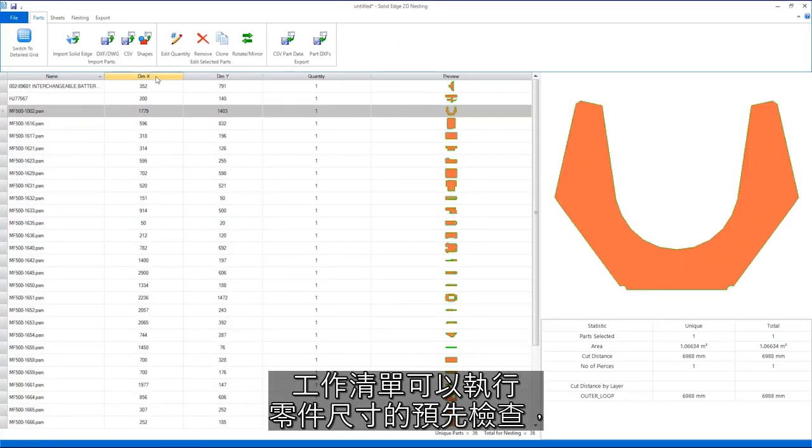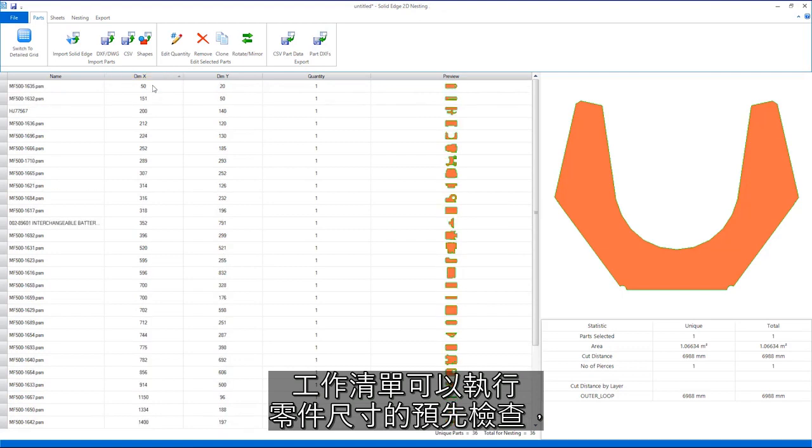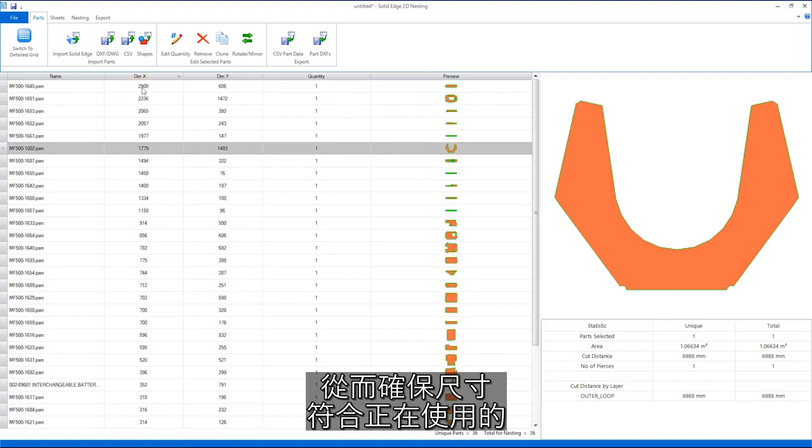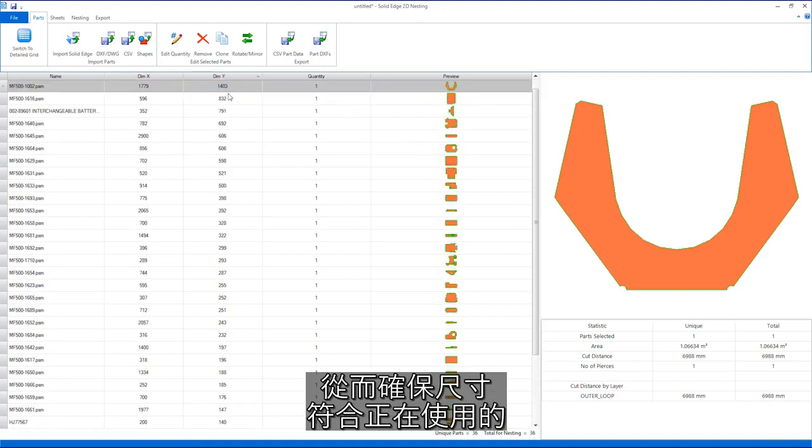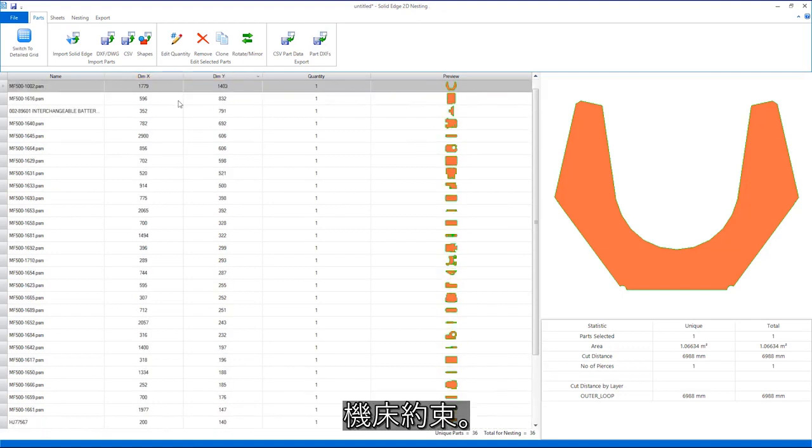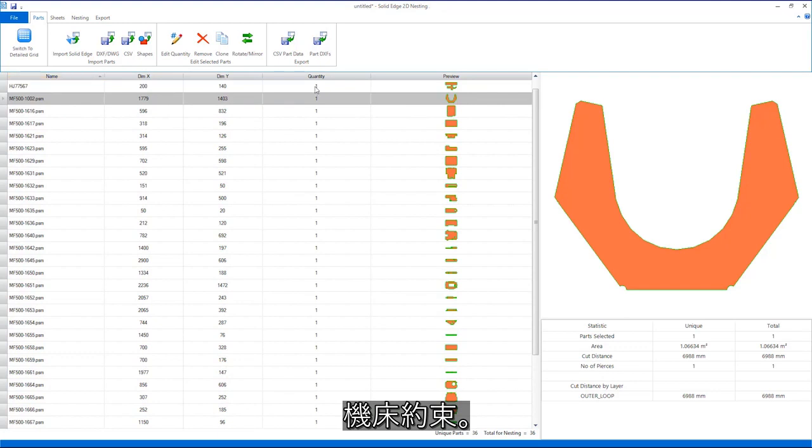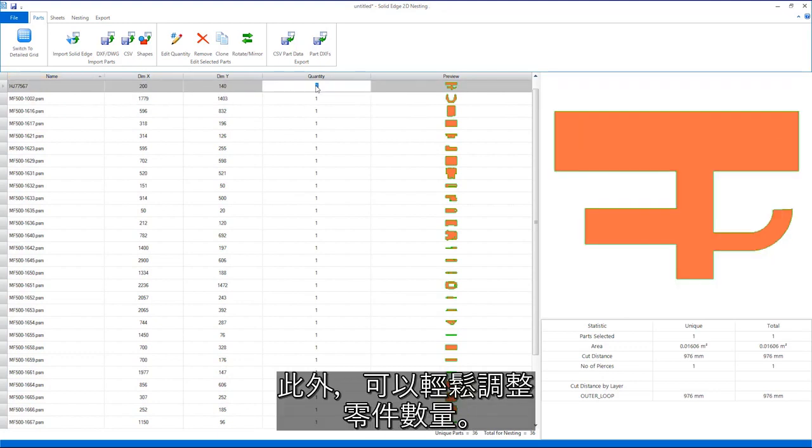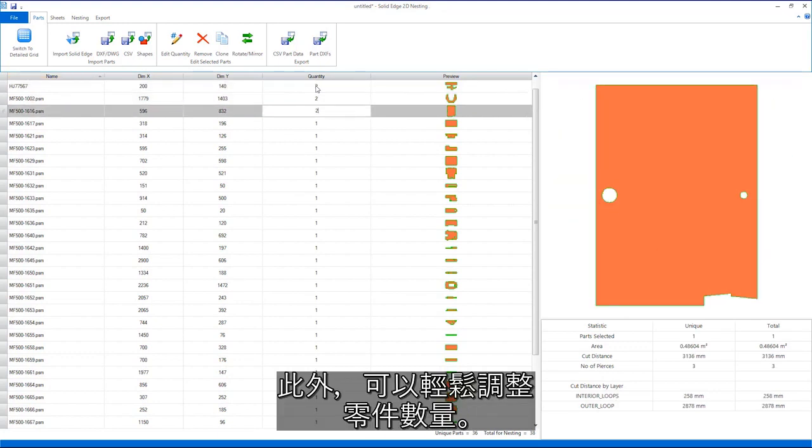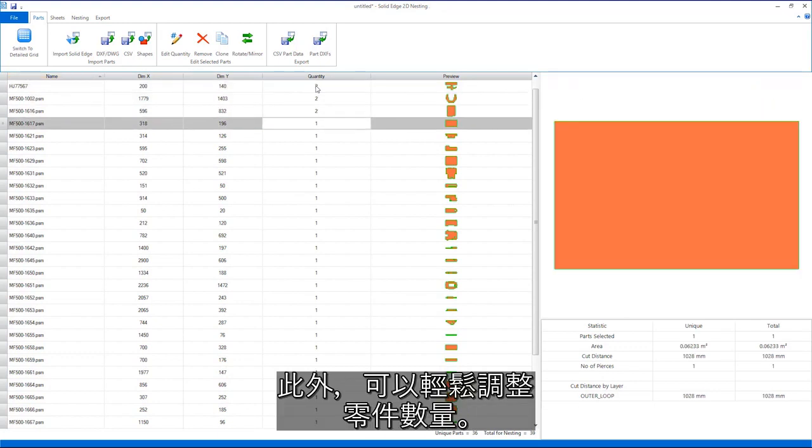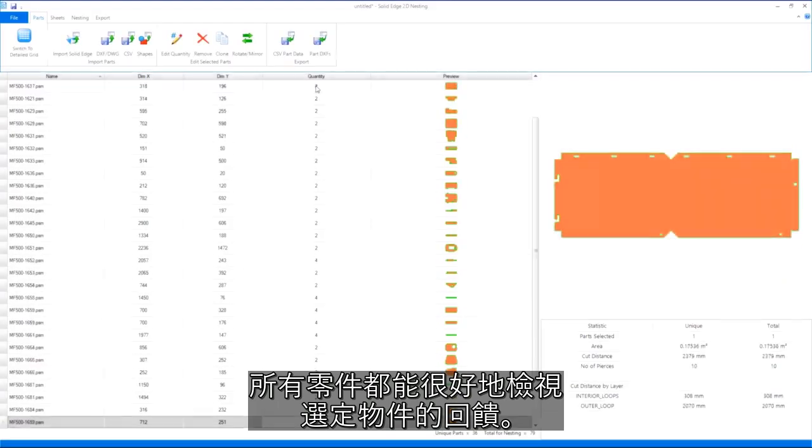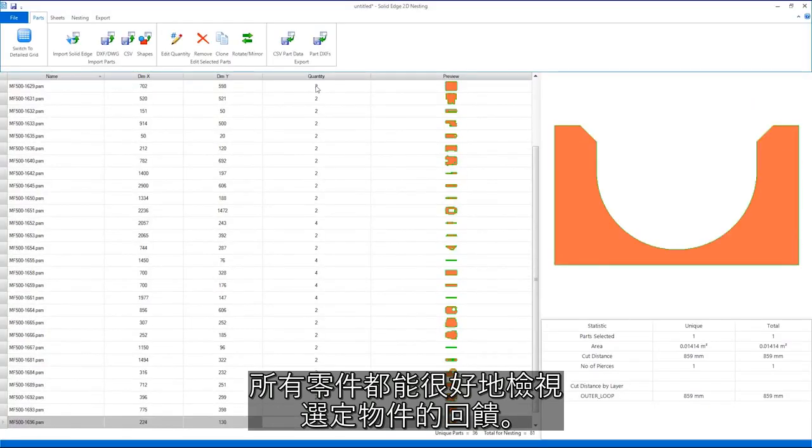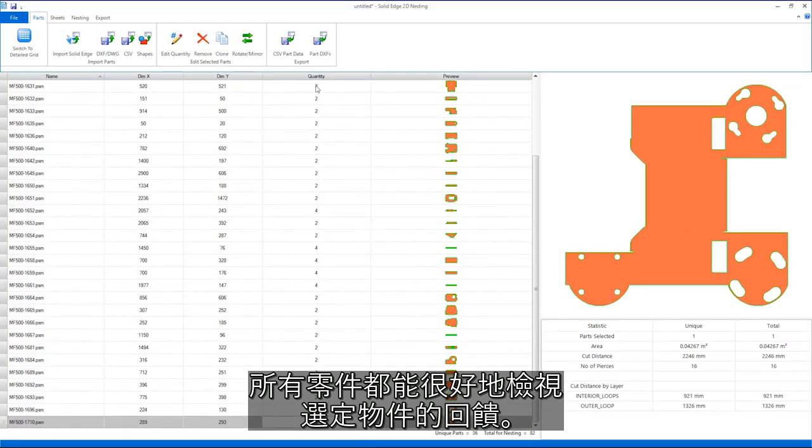Preliminary checks on part sizes can be performed in the job list to ensure they fit within the constraints of the machine tool being used. Also, quantities of parts can be easily adjusted, all with great visual feedback on what is being selected.